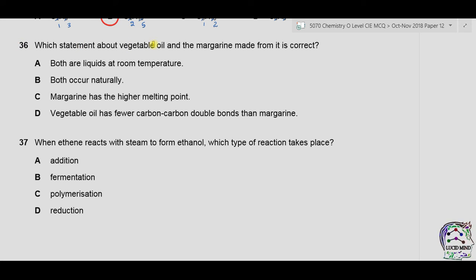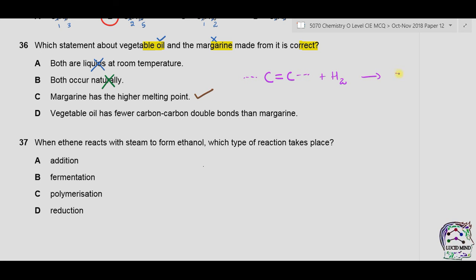Question 36: which statement about vegetable oil and margarine is correct? A — both are liquids at room temperature: incorrect, vegetable oil is liquid but margarine is solid. B — both occur naturally: incorrect, vegetable oil is natural but margarine is synthetic (made by hydrogenation). C — margarine has the higher melting point: correct, margarine is solid so its melting point is higher. D — vegetable oil has fewer C=C double bonds than margarine: incorrect, oil has more double bonds which are converted to single bonds during hydrogenation. Correct answer is C.